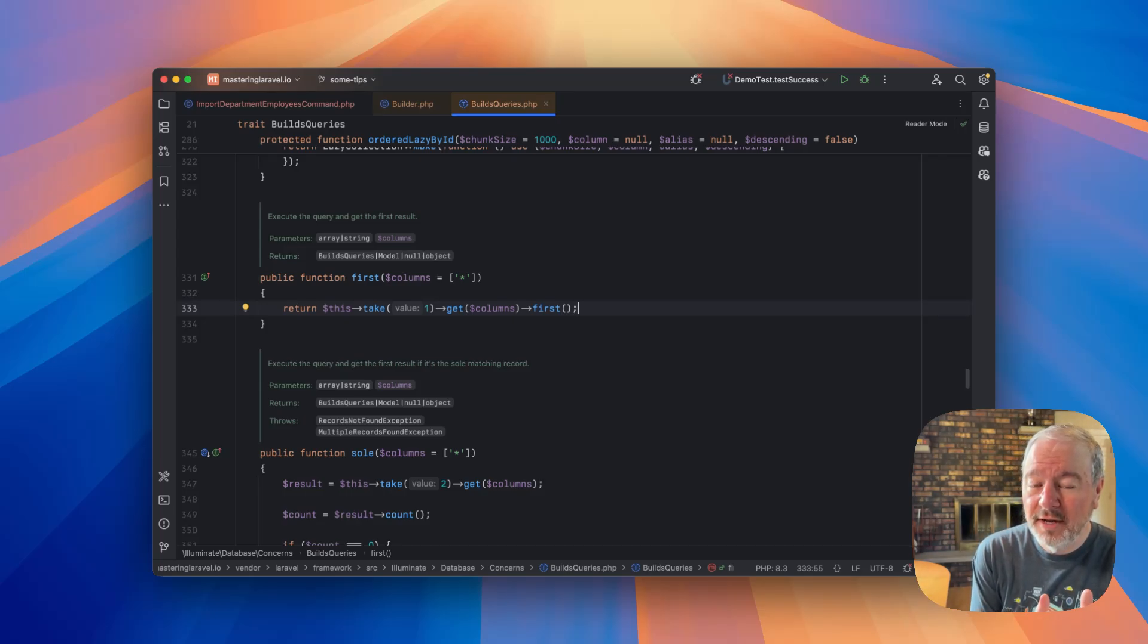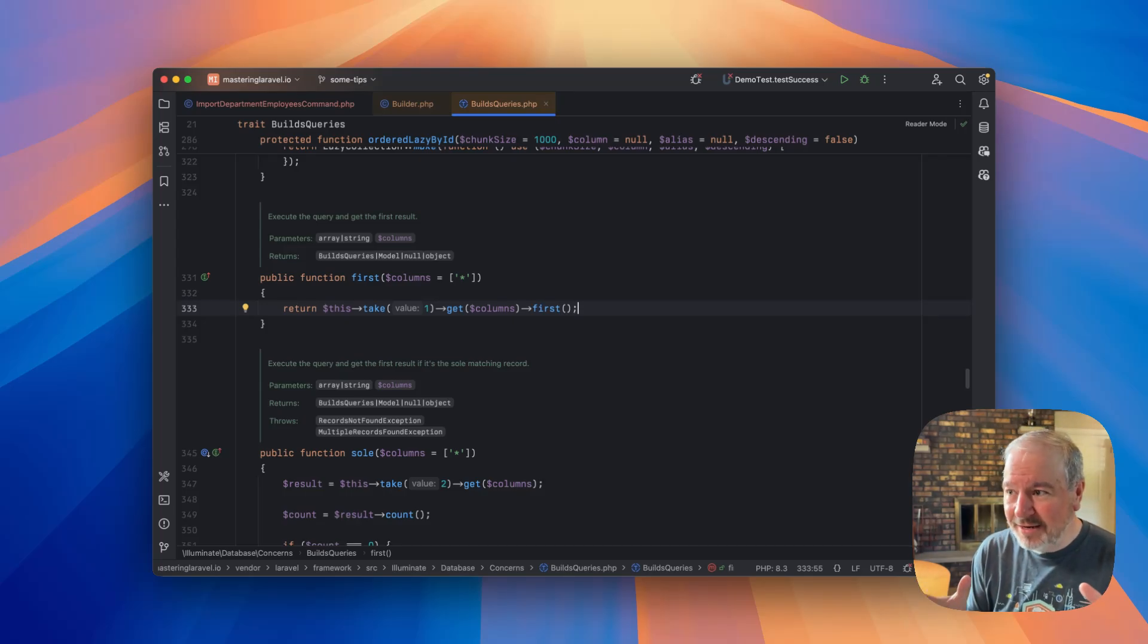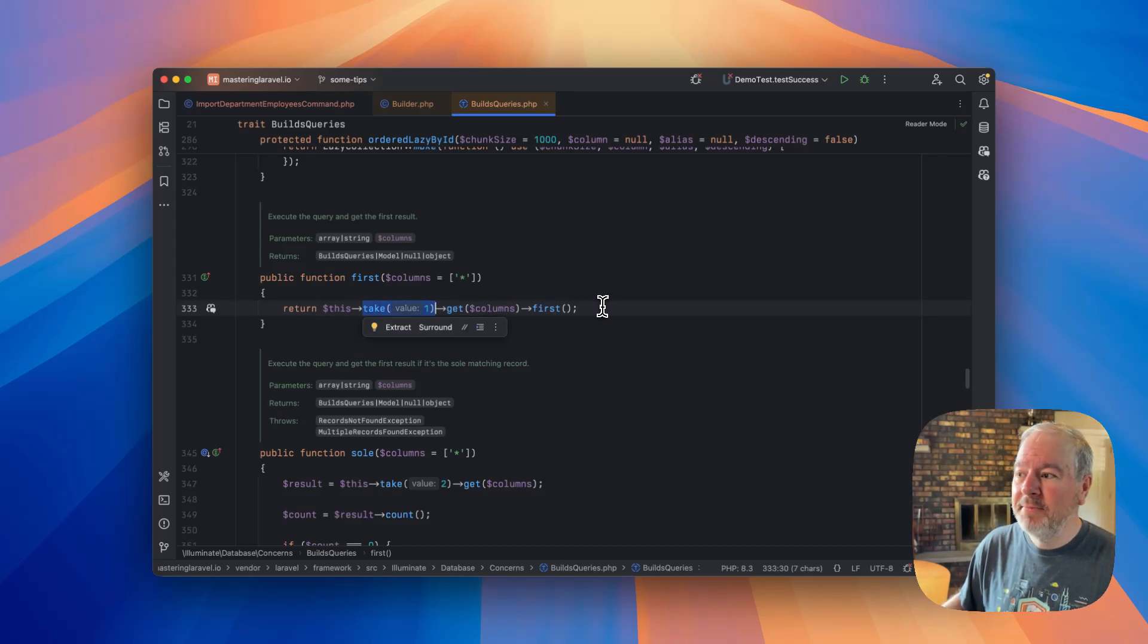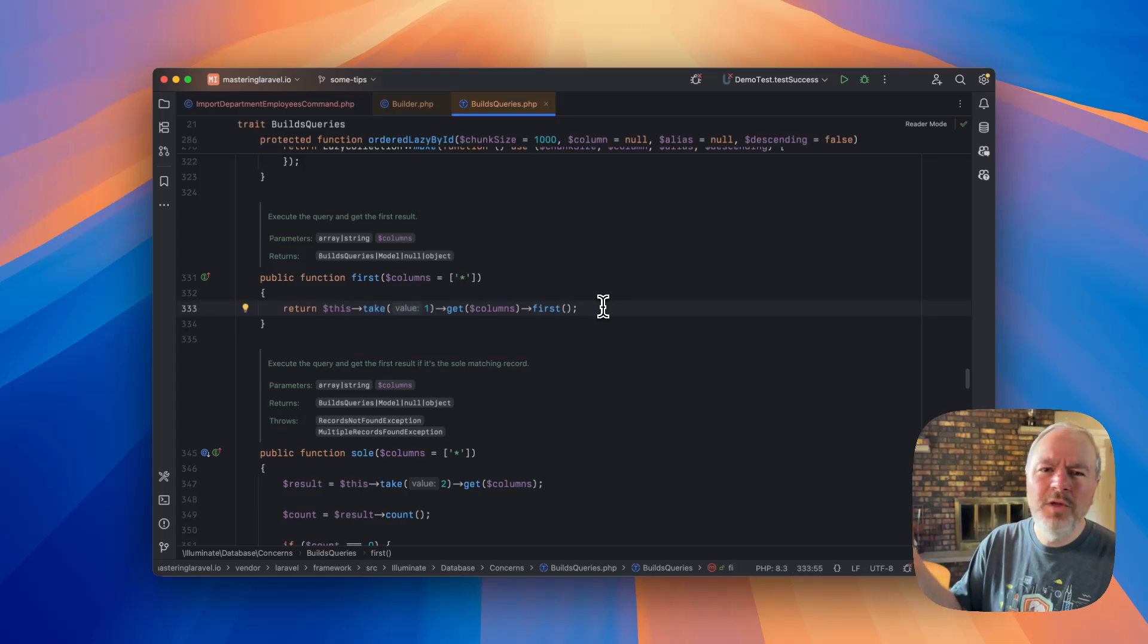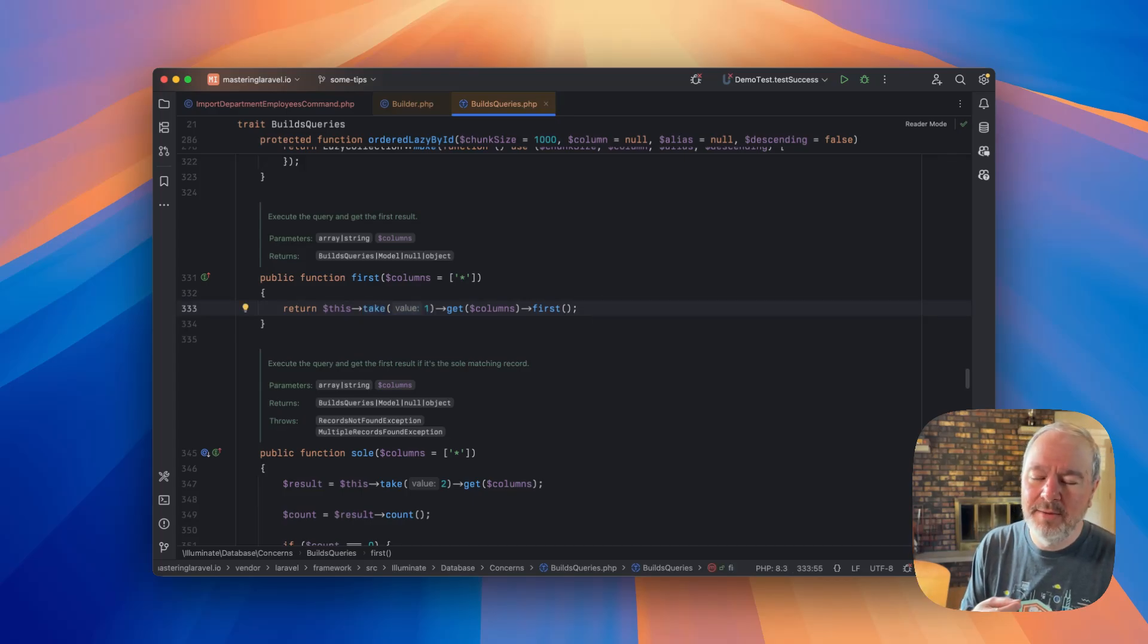It's not actually fetching all of the records from the database and then just giving us the first one. Baked into the query, we have this take one. So it's an optimization. It's only returning one row from the database. So that's good.